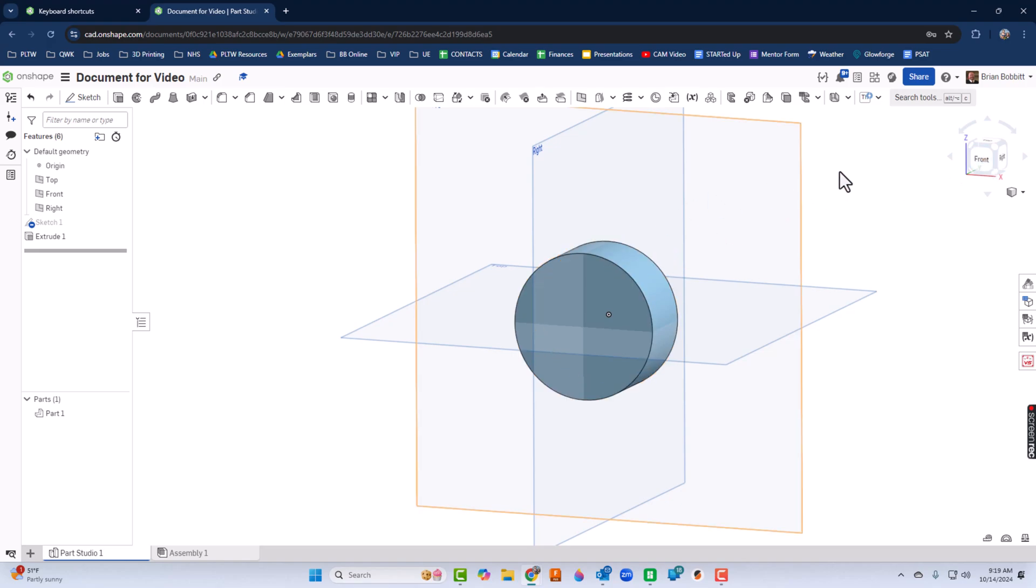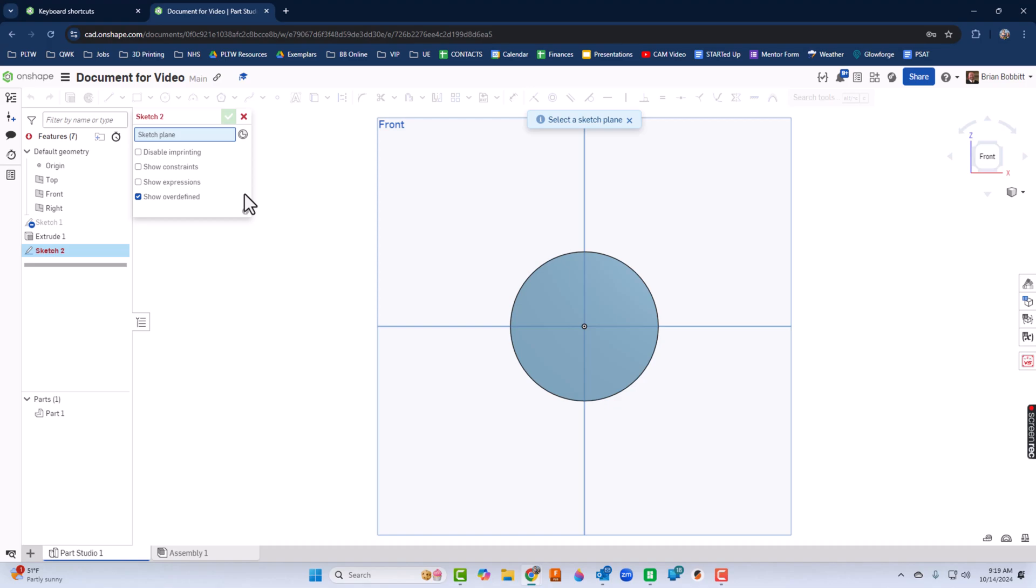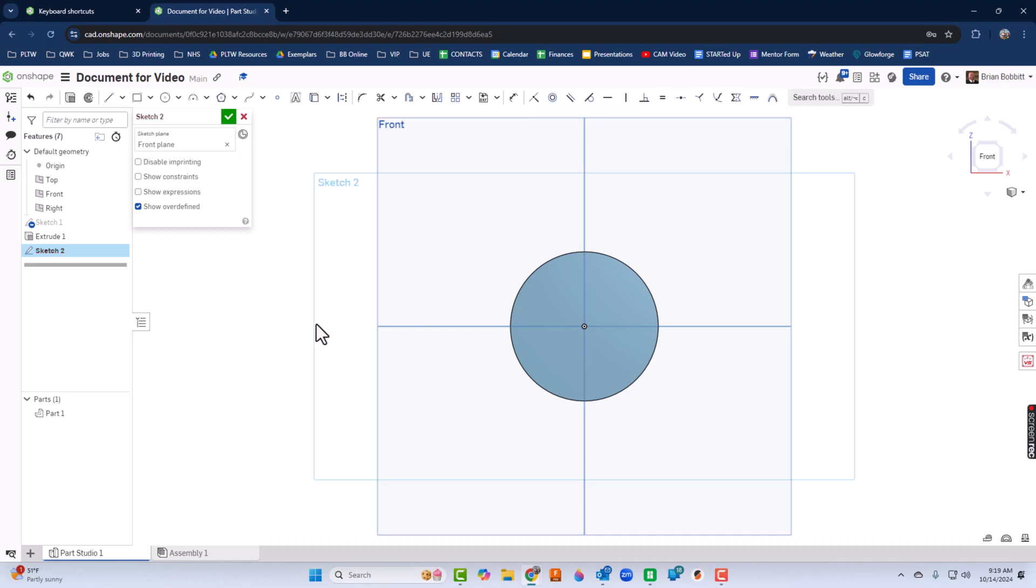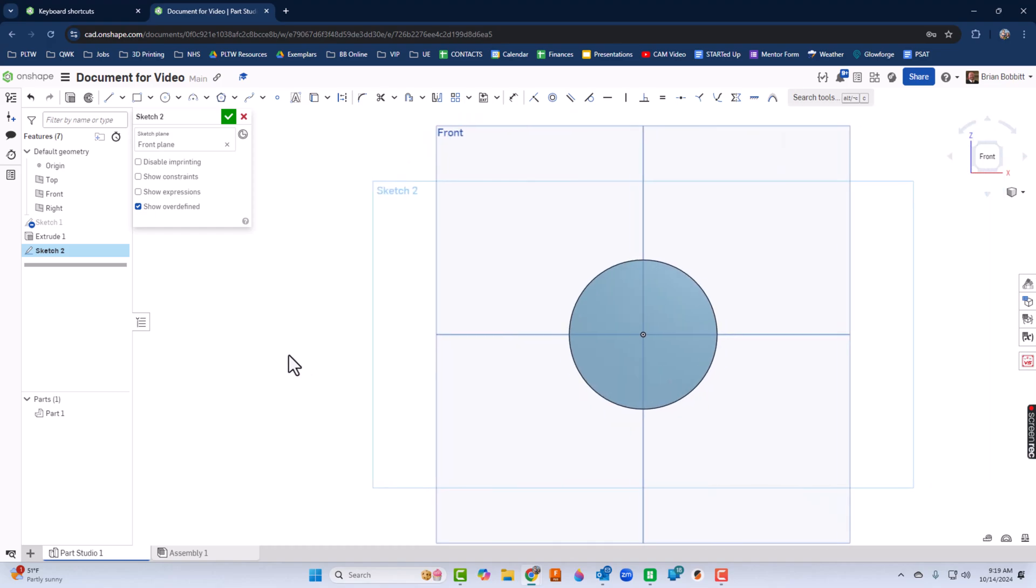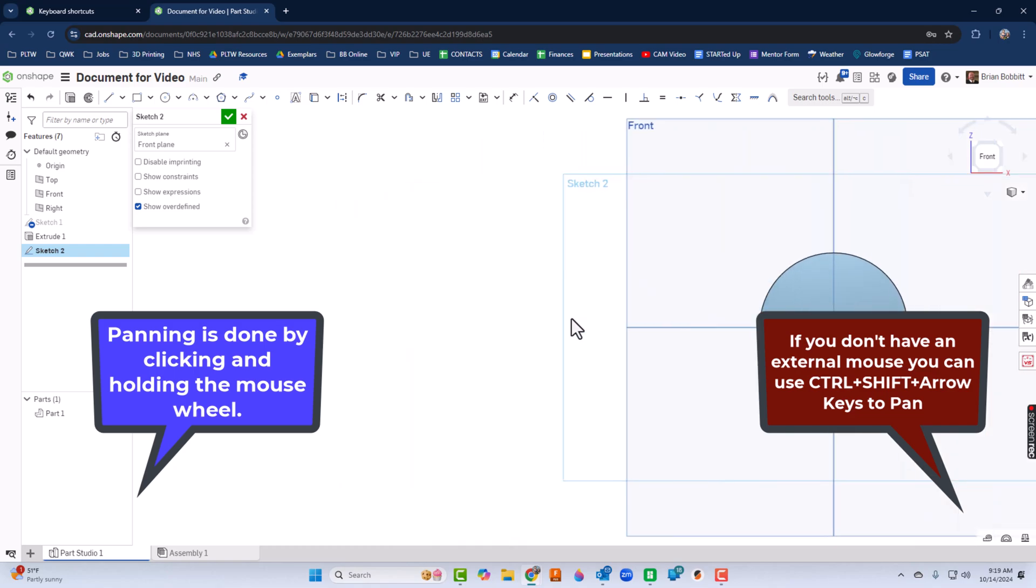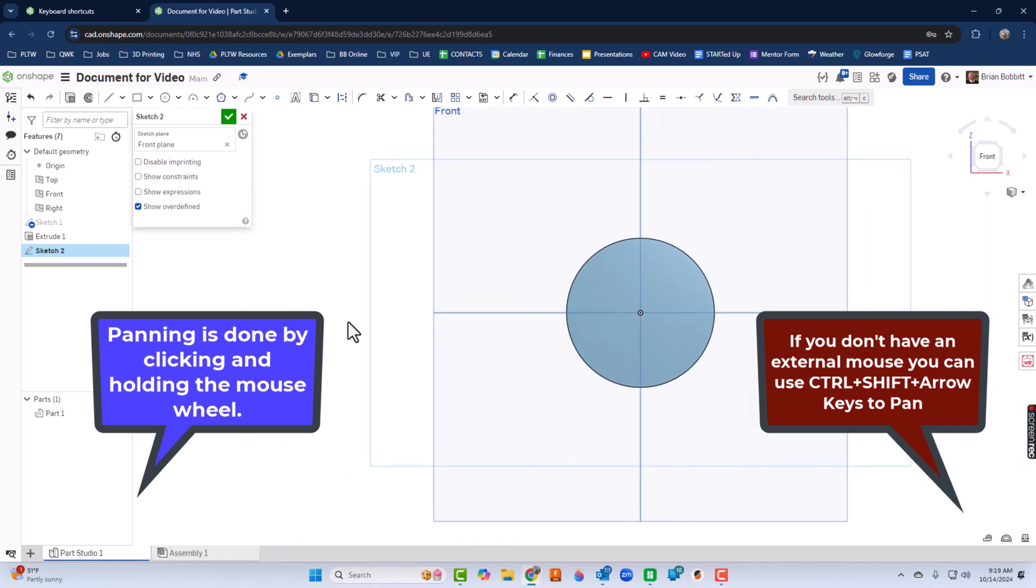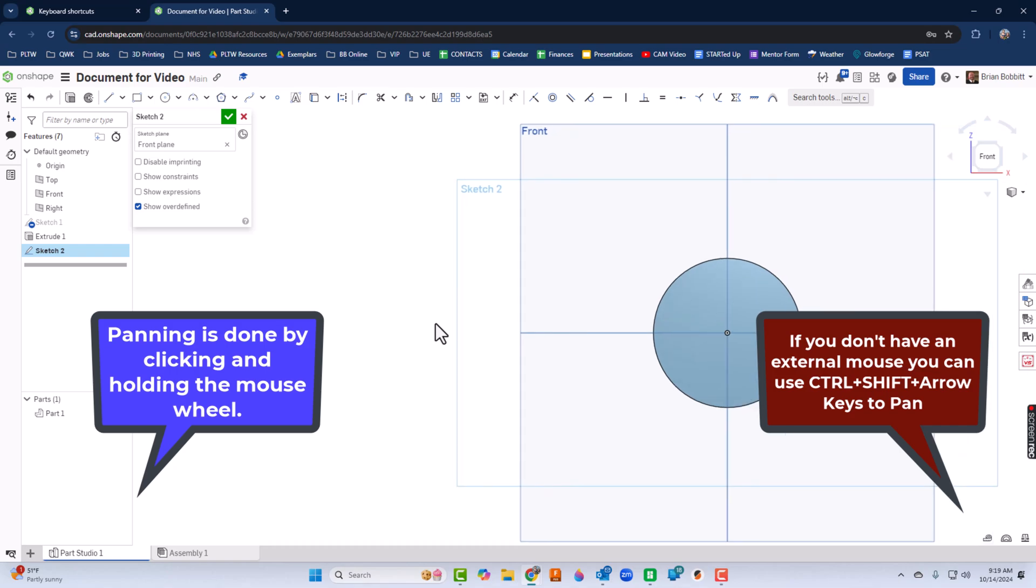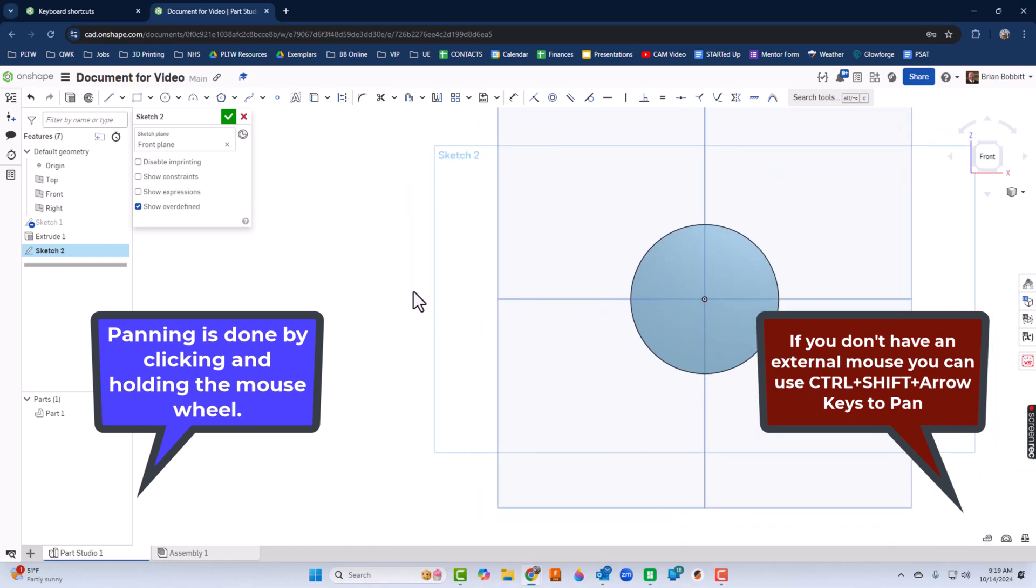All right. So I think what I'll do next, I'll go ahead and hit the front view here. I'll go back into sketch. I'm going to pick the front view again. And to pan, to move the objects around like this, to do that in Onshape, I can click and hold the wheel on my mouse. And that will allow me to maneuver that around. That's the easiest way to handle it.